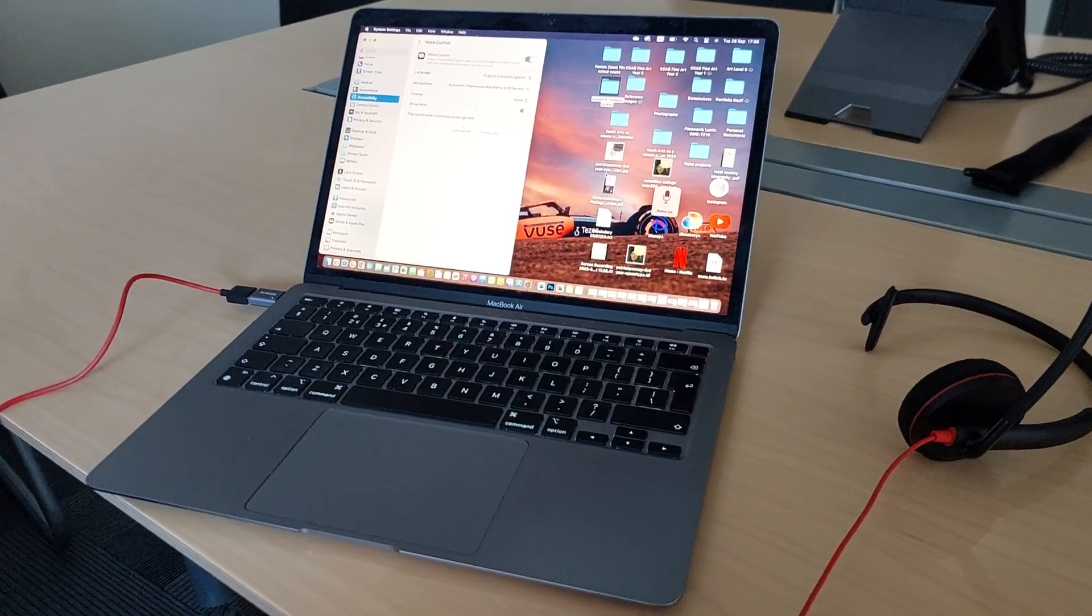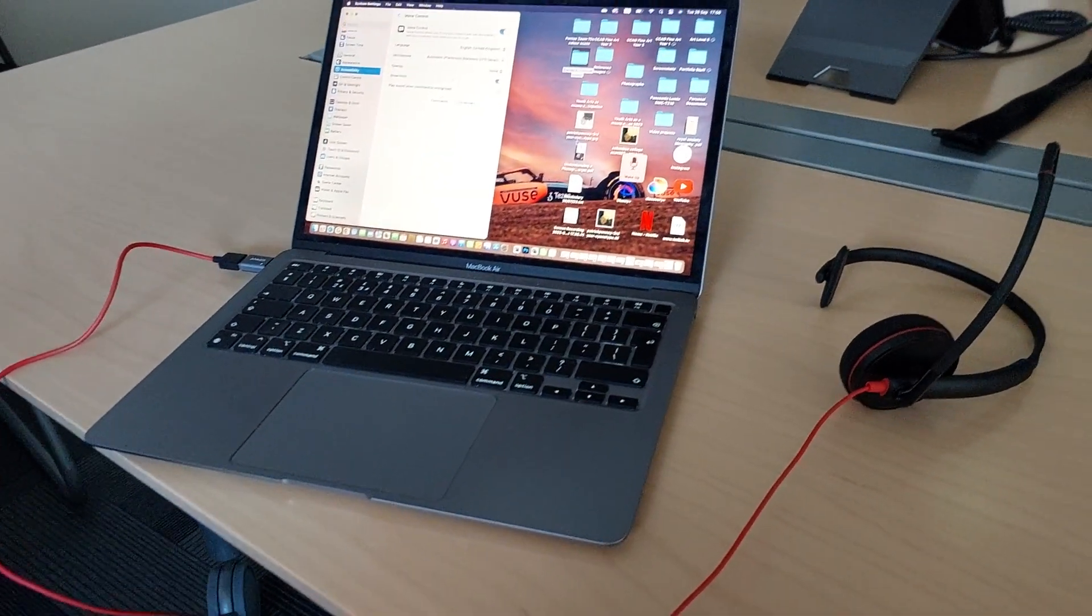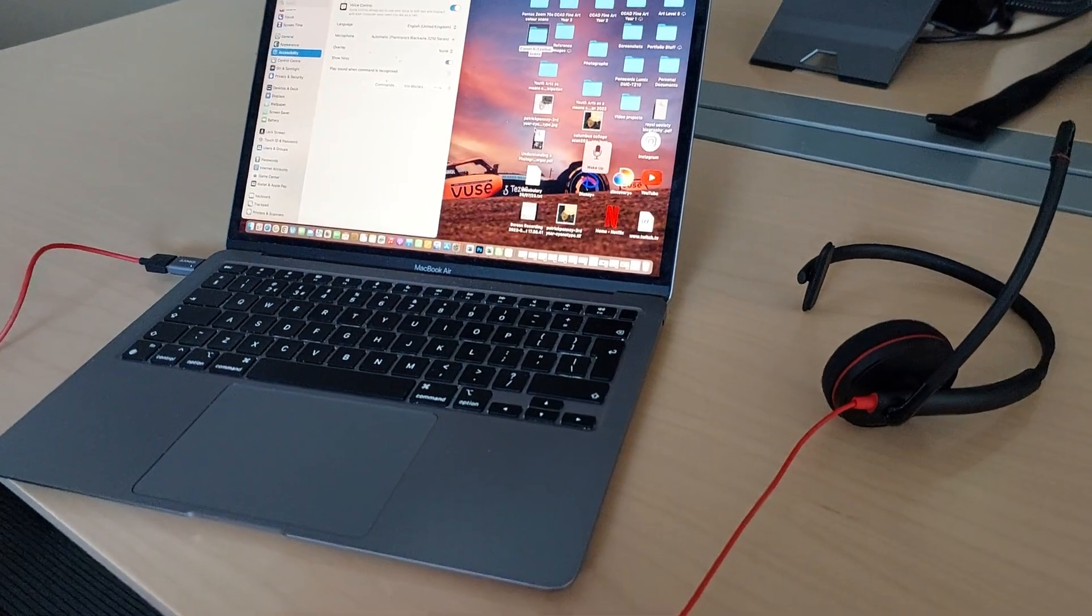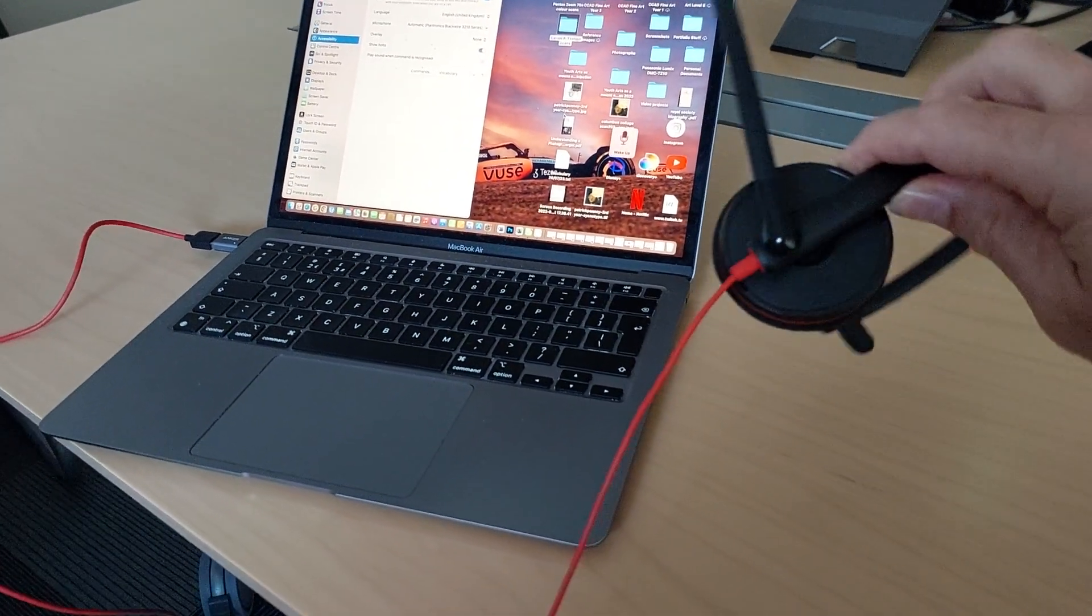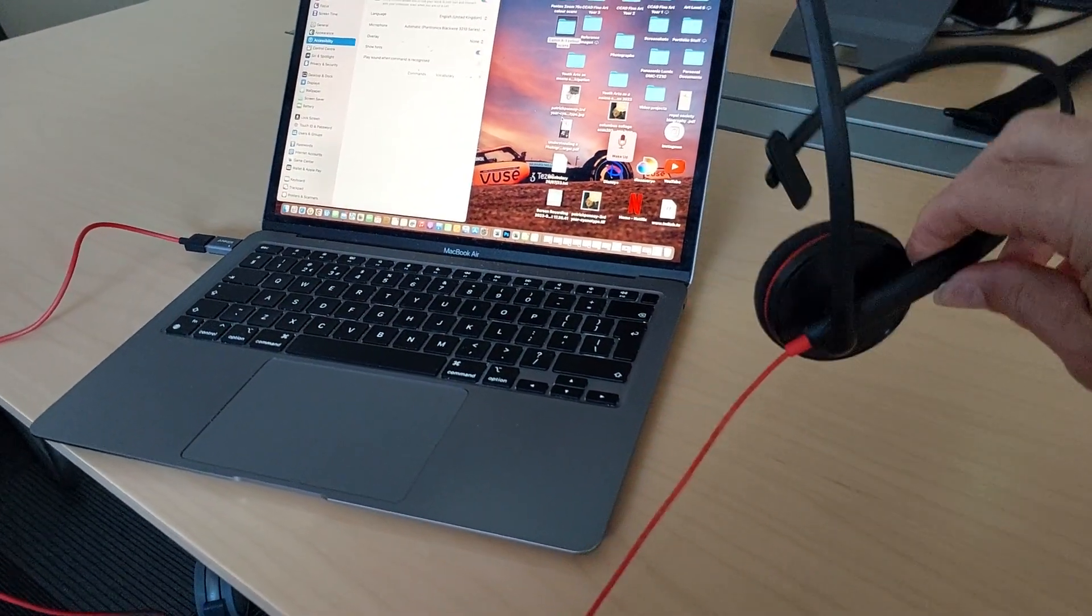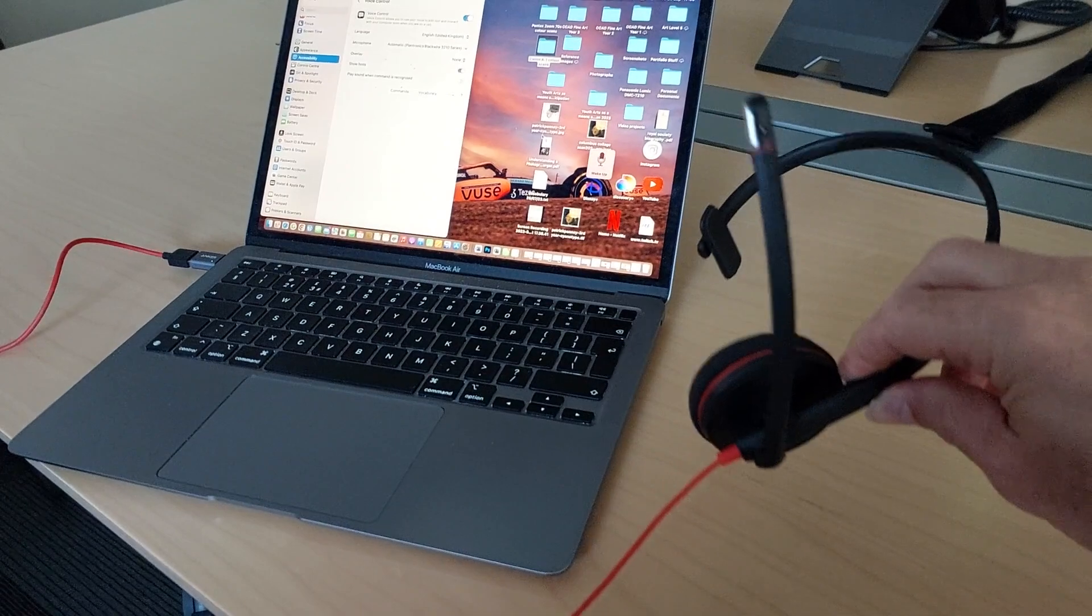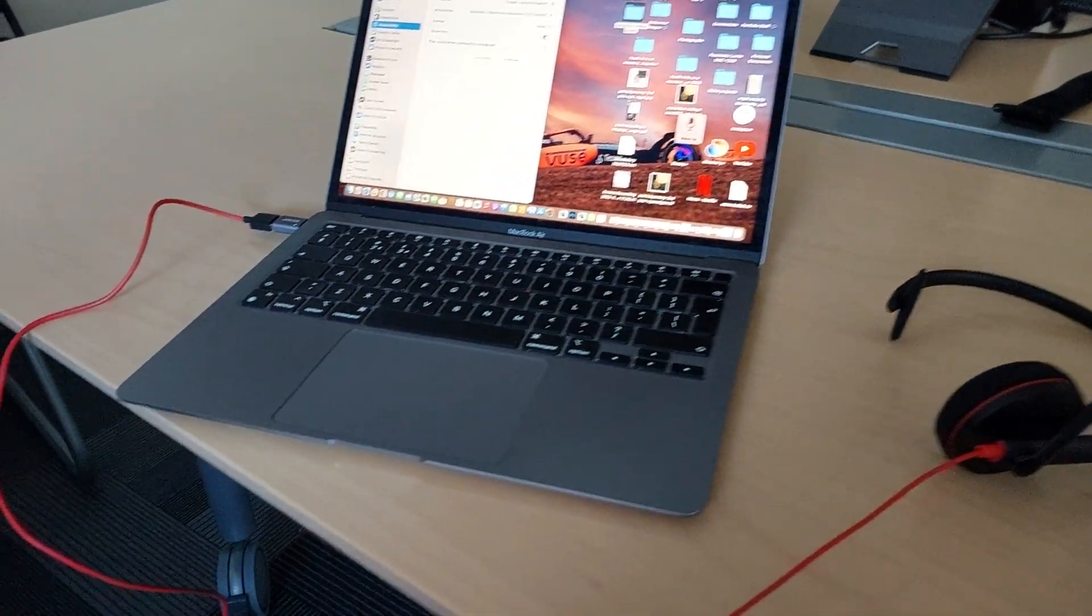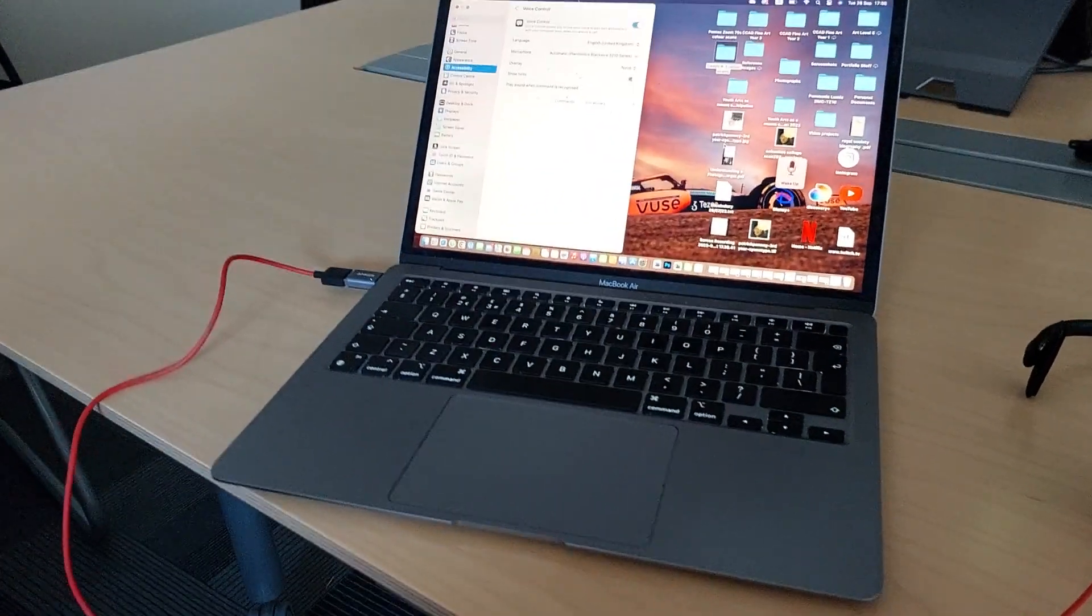Okay, so in this video I'm just going to show you how I have connected up the Plantronics headset Blackwire, or the Poly as it's called now, to a MacBook.